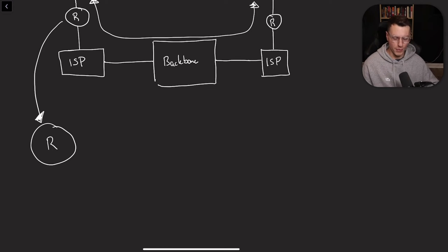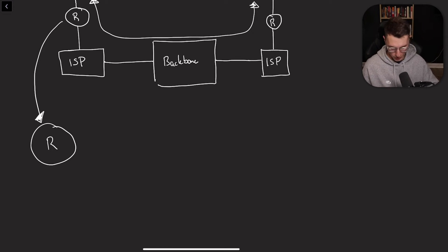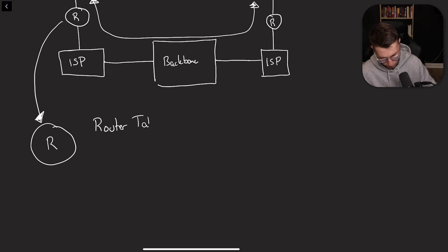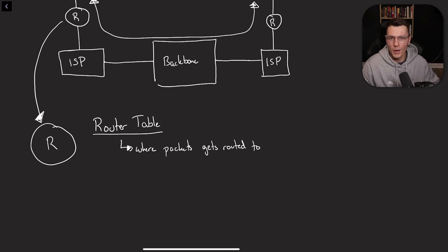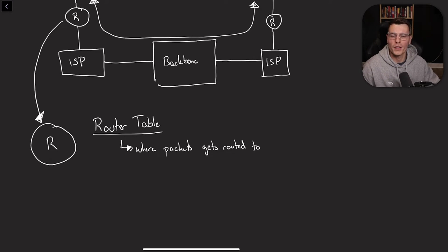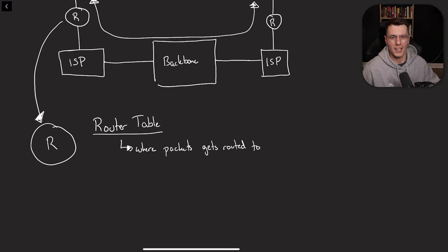So like we mentioned before, a router is pretty self-explanatory, but there's a reason I want to dive a little bit deeper. A router has these things called a router table. So within the router, there's this thing called a routing table. And this basically determines where your packets get sent to, where they get routed to.